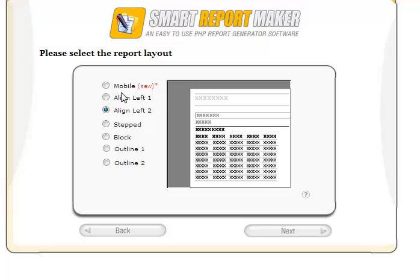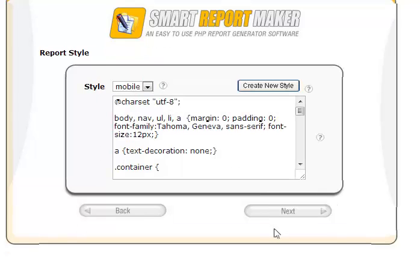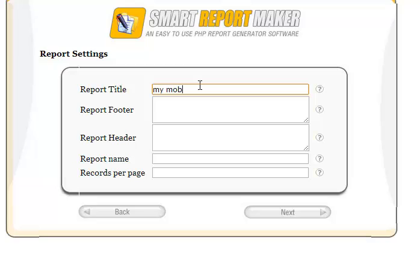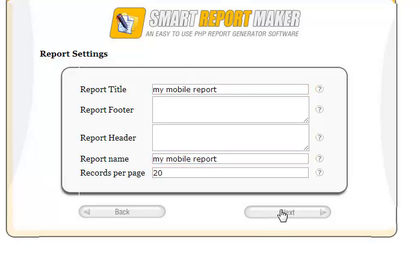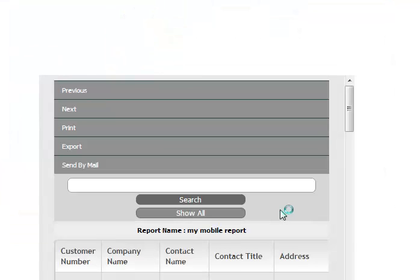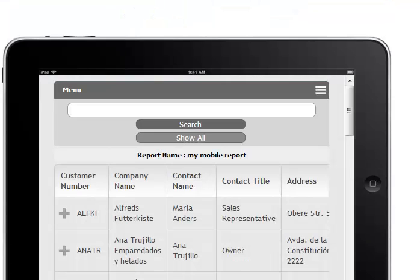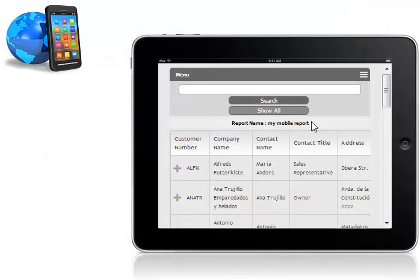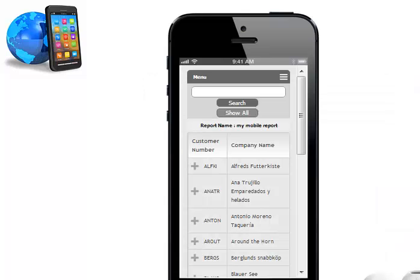To generate a responsive report, all you need to do is choose Mobile in the Layout page, add the report title, and here we go. This report can be viewed correctly from any PC, tablet, iPad, or mobile device.